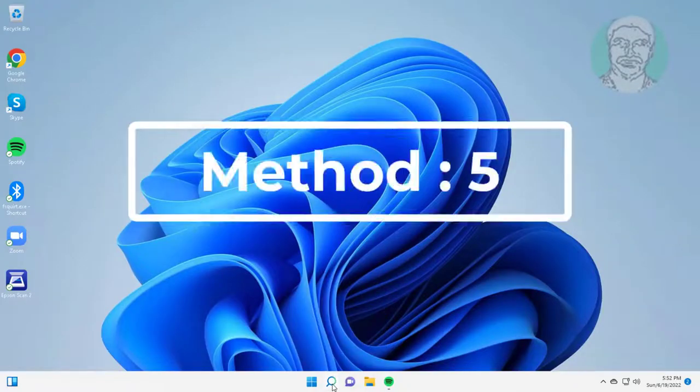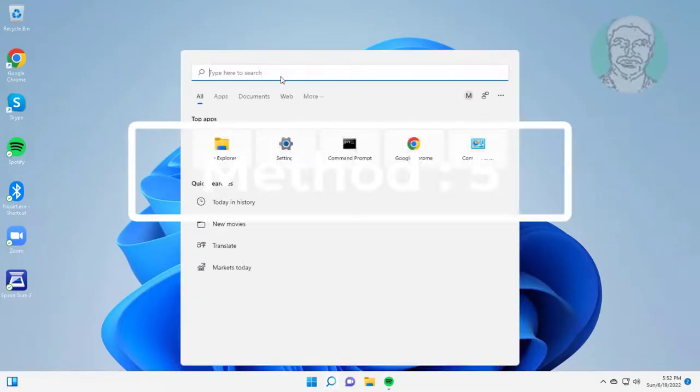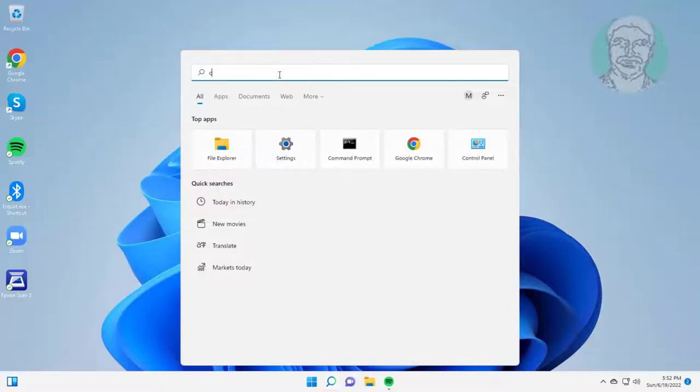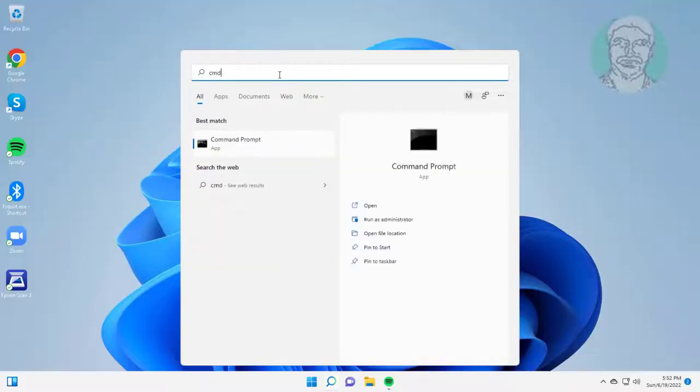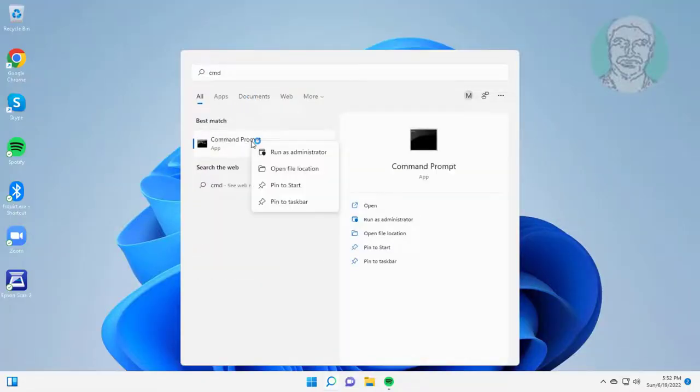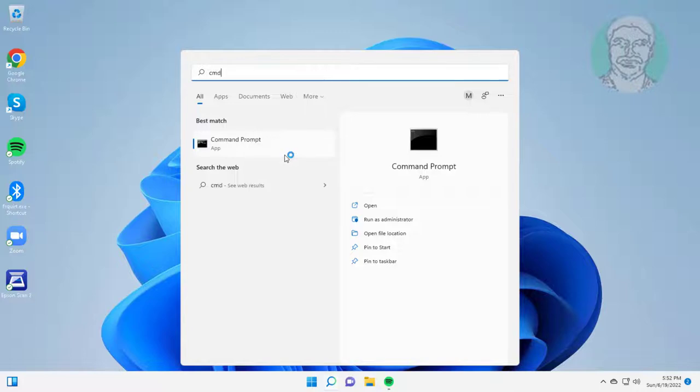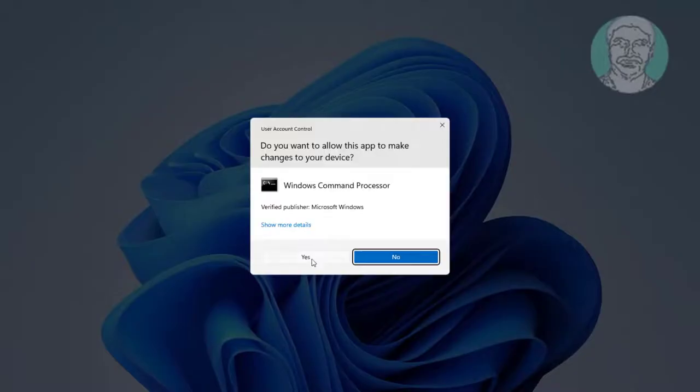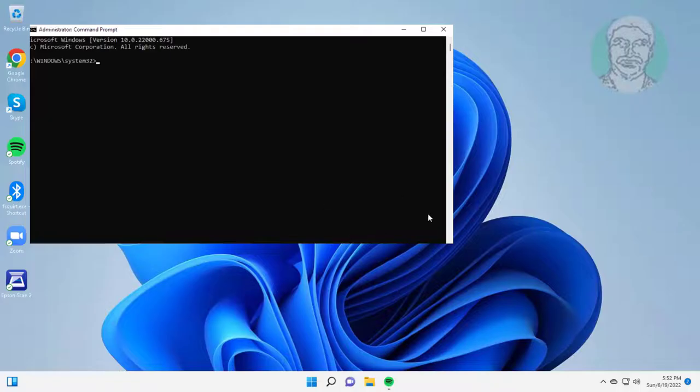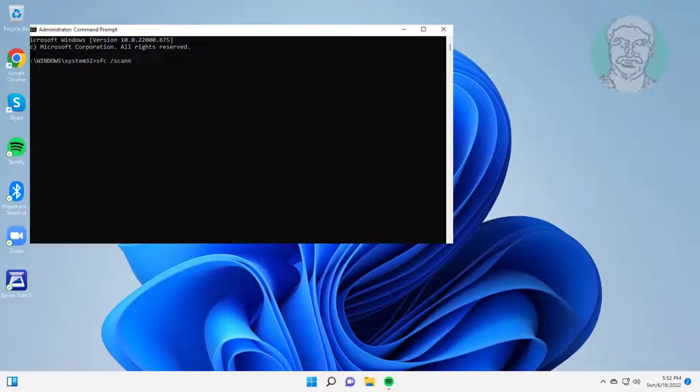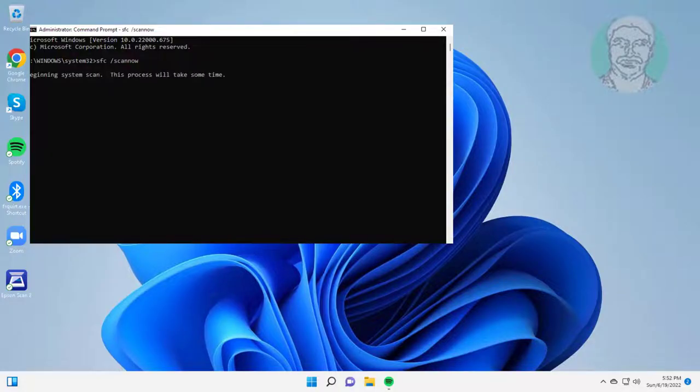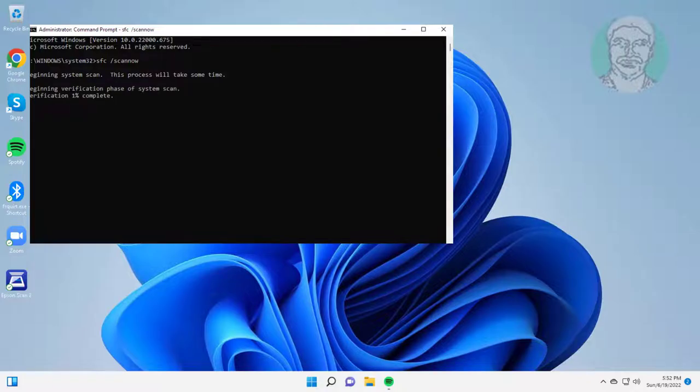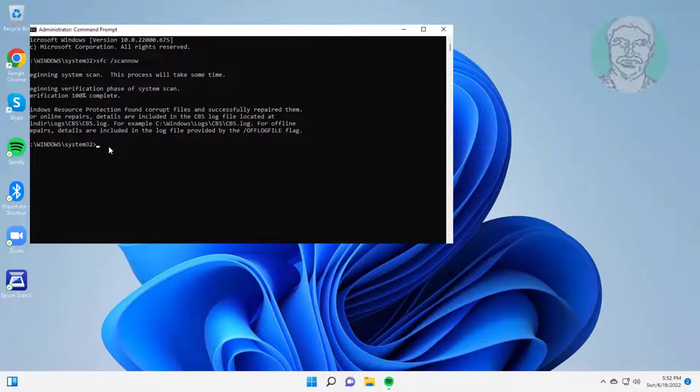Fifth method is to type cmd in Windows search bar, right-click run as administrator. Type sfc space slash scannow.